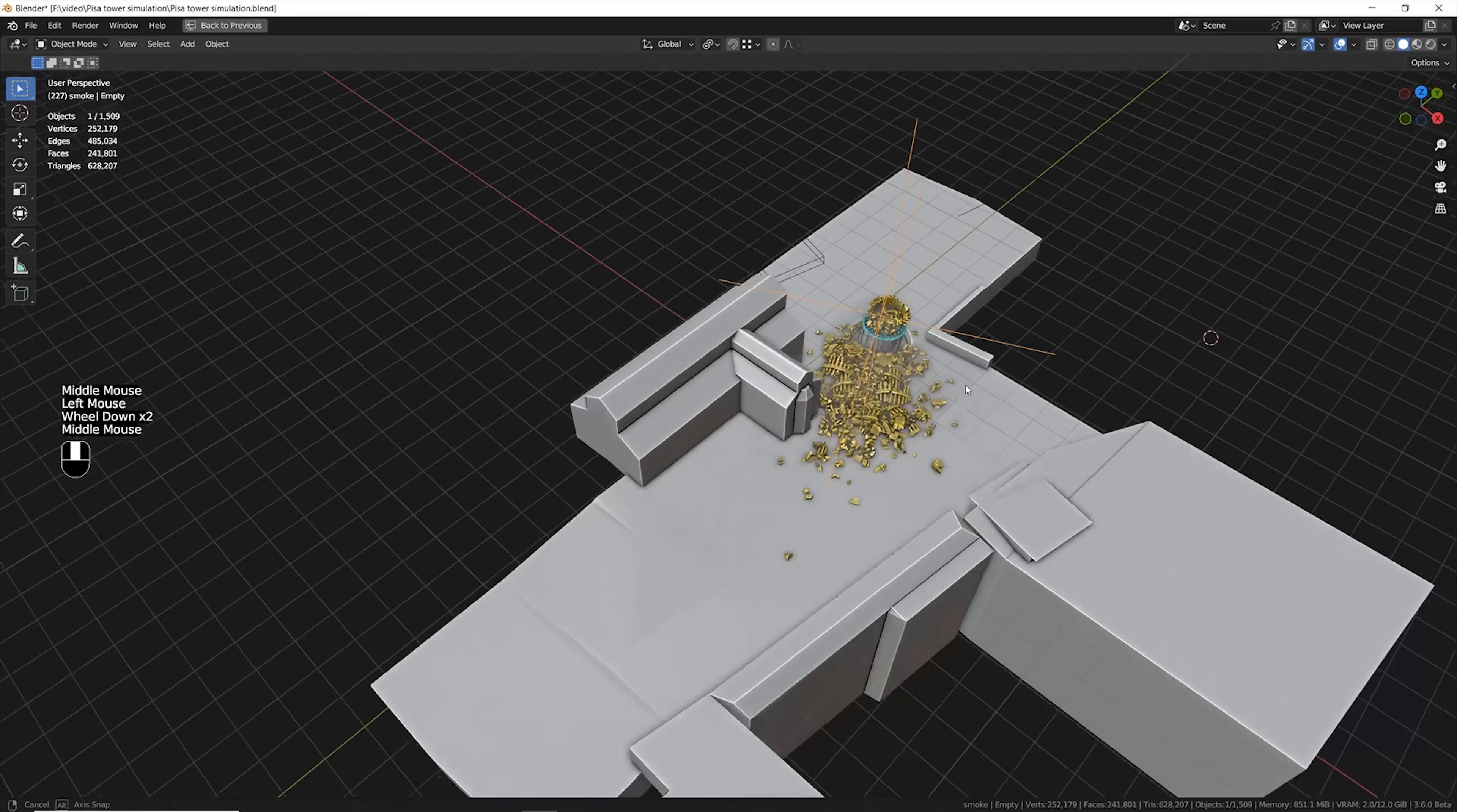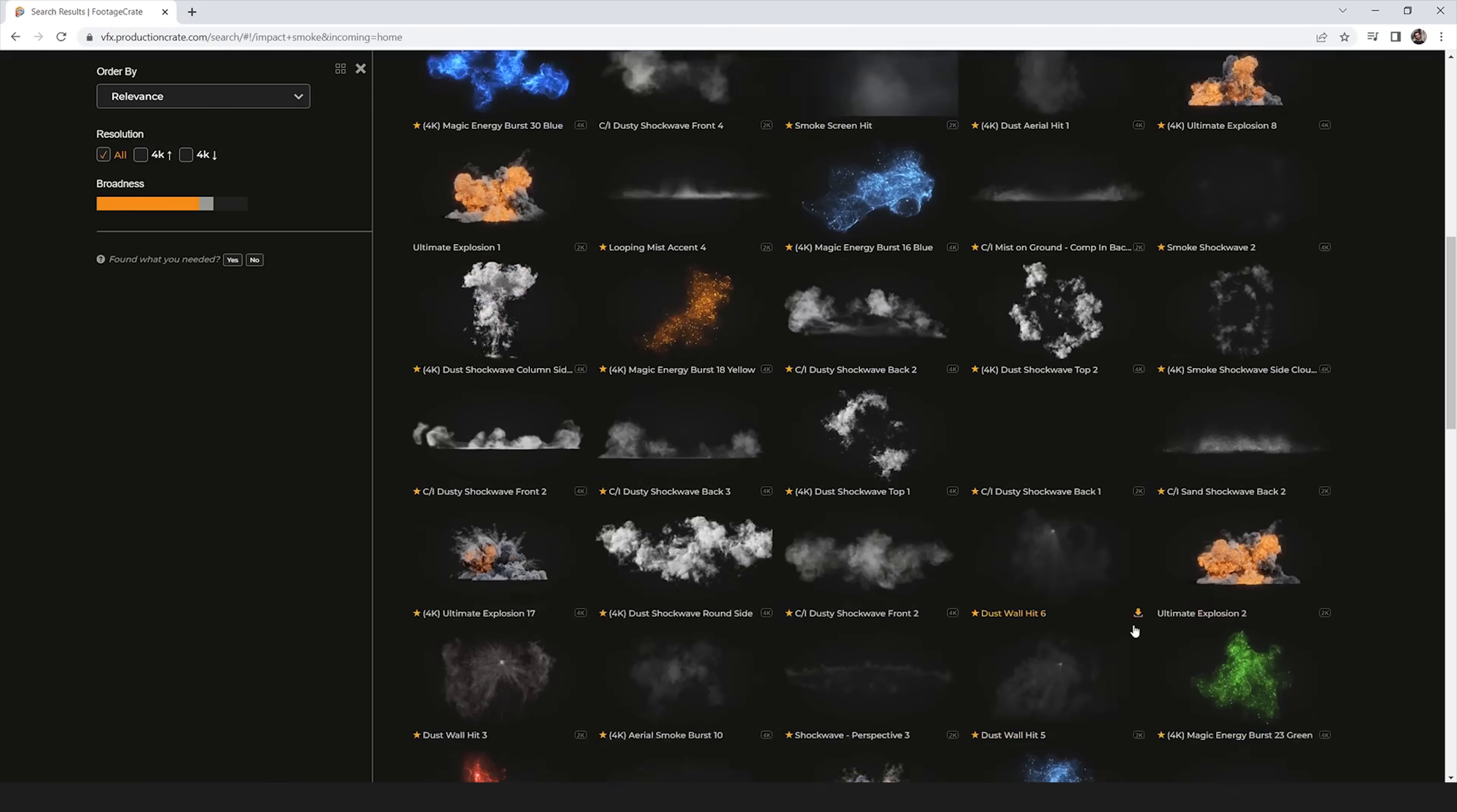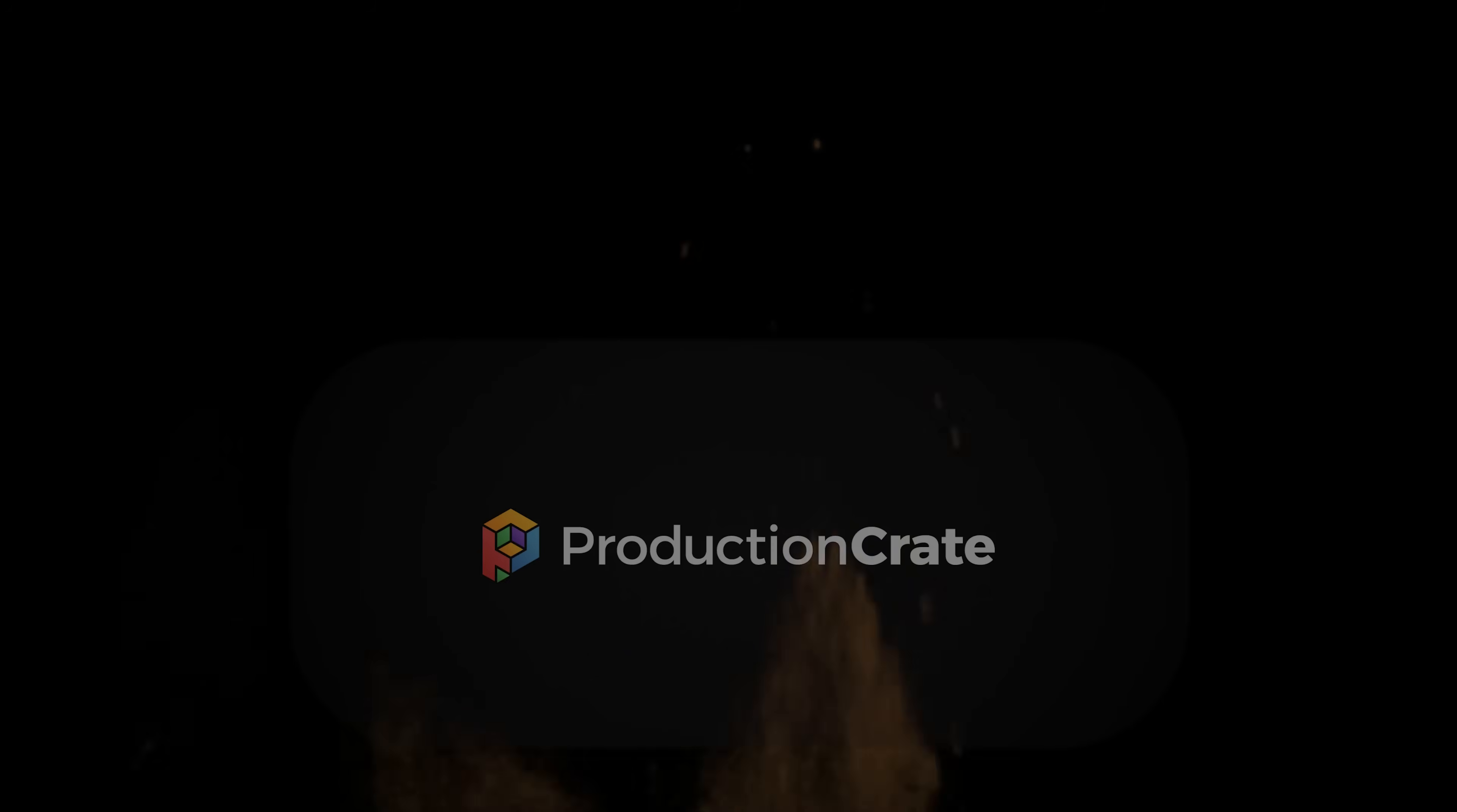Now it was time to add an additional level of details. Production Crate is the best way to go.